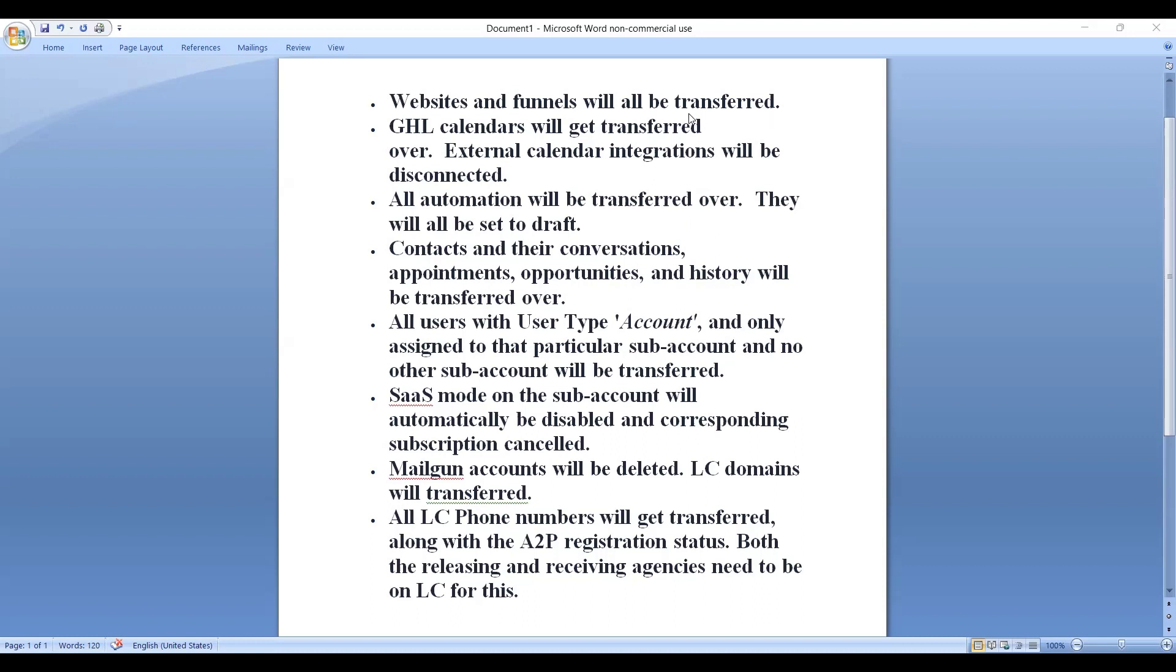Websites and funnels will be transferred. GHL calendars will get transferred over. External calendar integrations will be disconnected. All automation will be transferred over. They will all be set to draft.